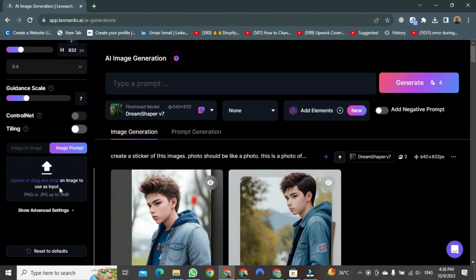First, we will create a new sticker using an image. Then we will attempt to generate one using commands. However, what I find preferable is to utilize a photograph.